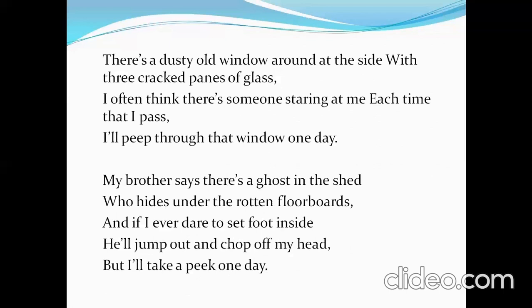In this stanza, the poet is again describing the shed along with his own feelings. He says the shed is too dusty — full of dust — and there is a dusty old window. Here 'panes' means a single sheet of glass of a door or window which is divided into sections. Three sections of the window glass were broken.